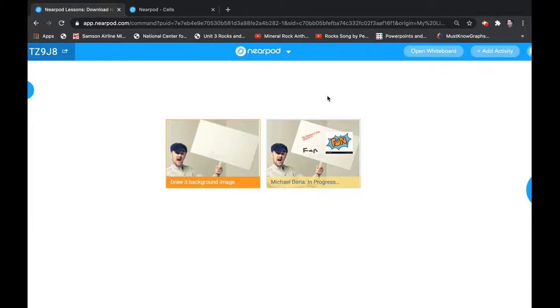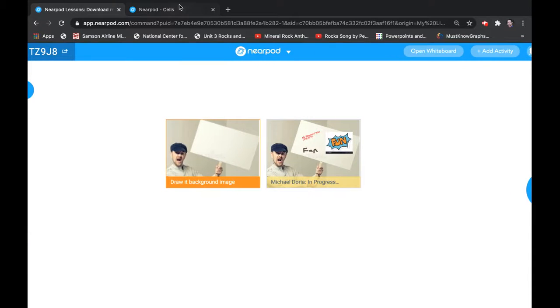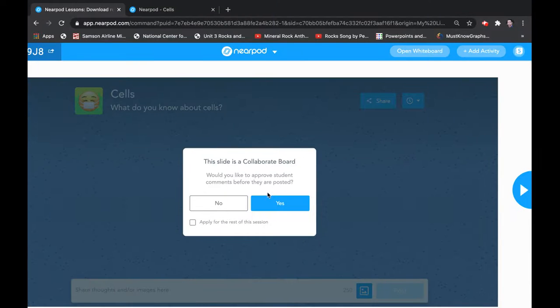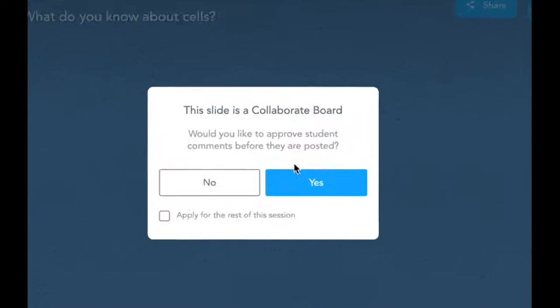So now, teacher view versus student view — the student has to wait for you to move on. Nearpod has the arrow; click the arrow and now we're at the next slide. This is a collaborate board. I'll put a question here just to prompt the students' thinking. Sometimes I use this as an exit ticket; I like to use the collaborate board to prompt discussion. It says, 'Would you like to approve student comments before they are posted?'